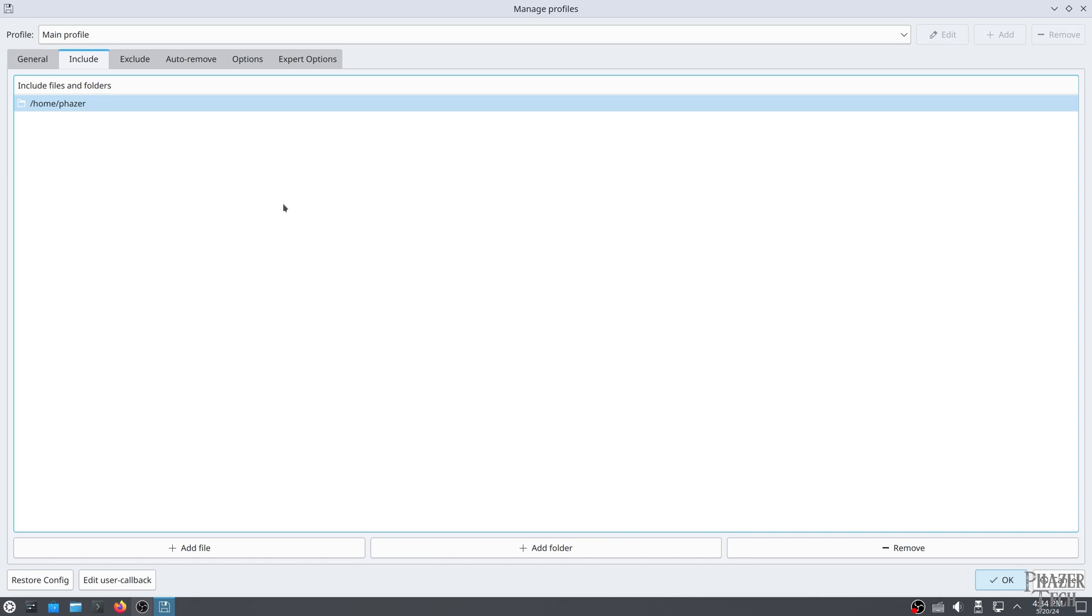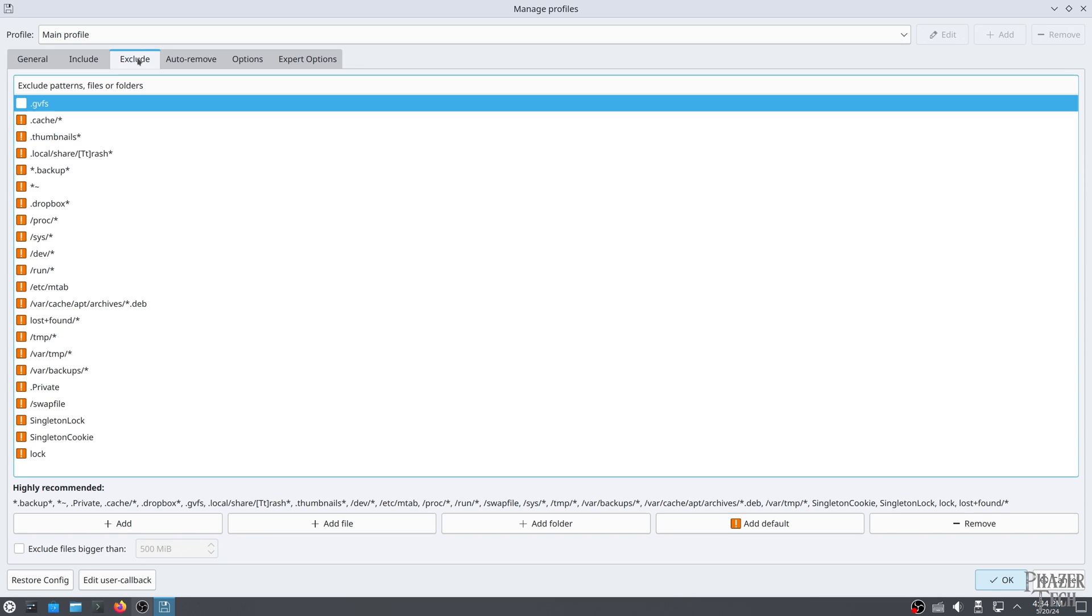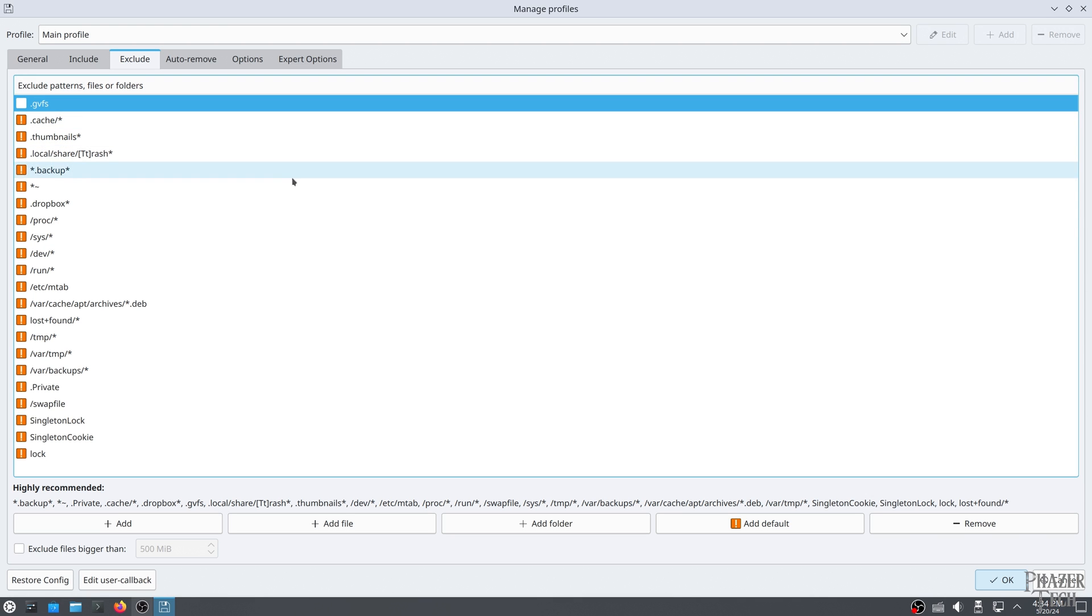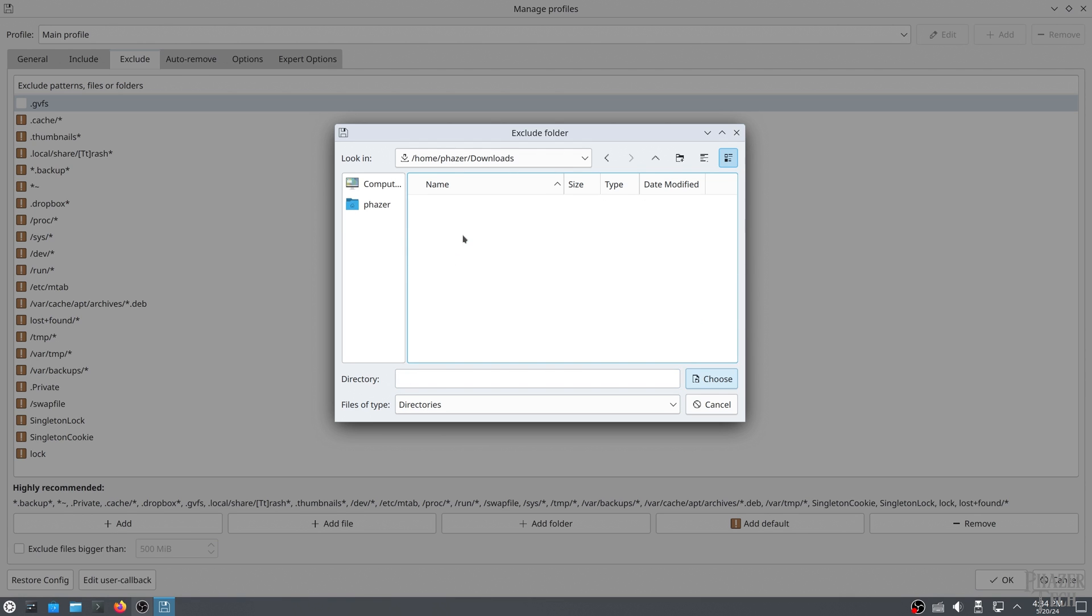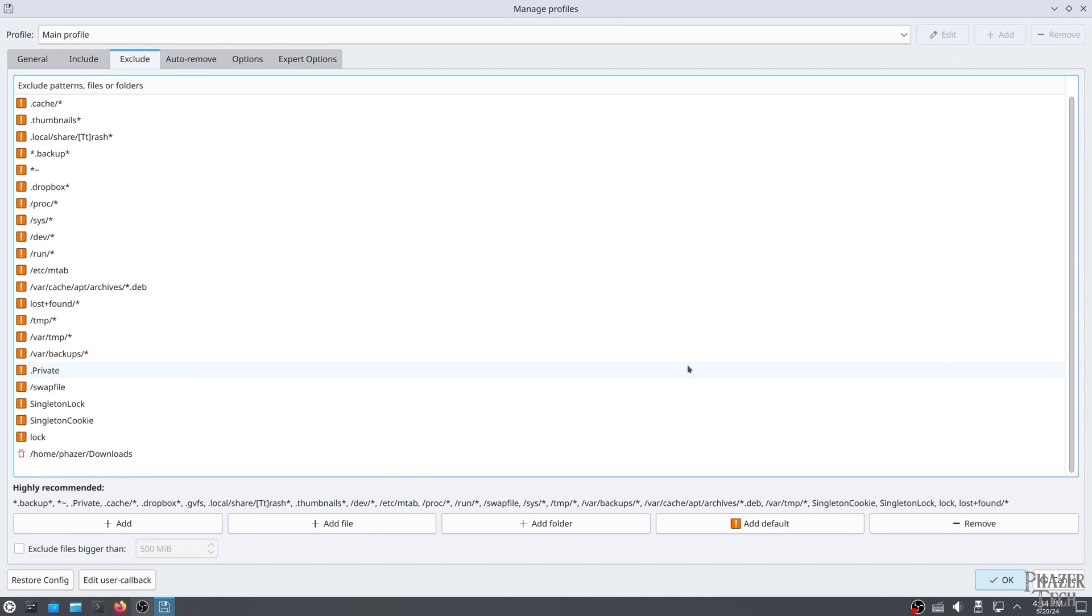Now let's go to the exclude tab. Here's where you can add files and folders that are inside one of your included folders, but that you don't want to be included in the backup. By default there are a number of hidden folders here, and in most cases you'll want to keep these. I'll also be adding my downloads folder which is a part of the home directory, but I don't want downloads to be included in my backup.